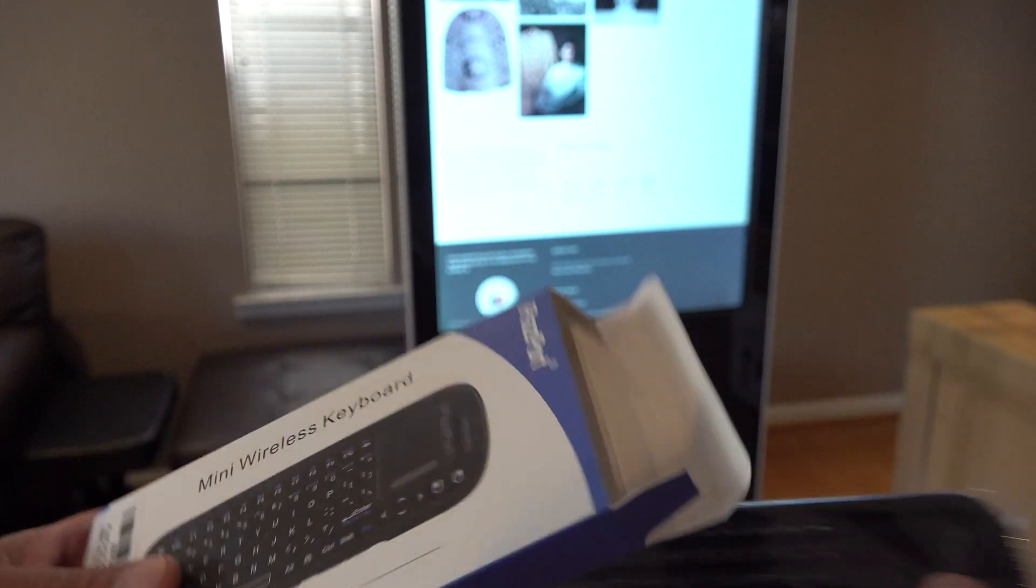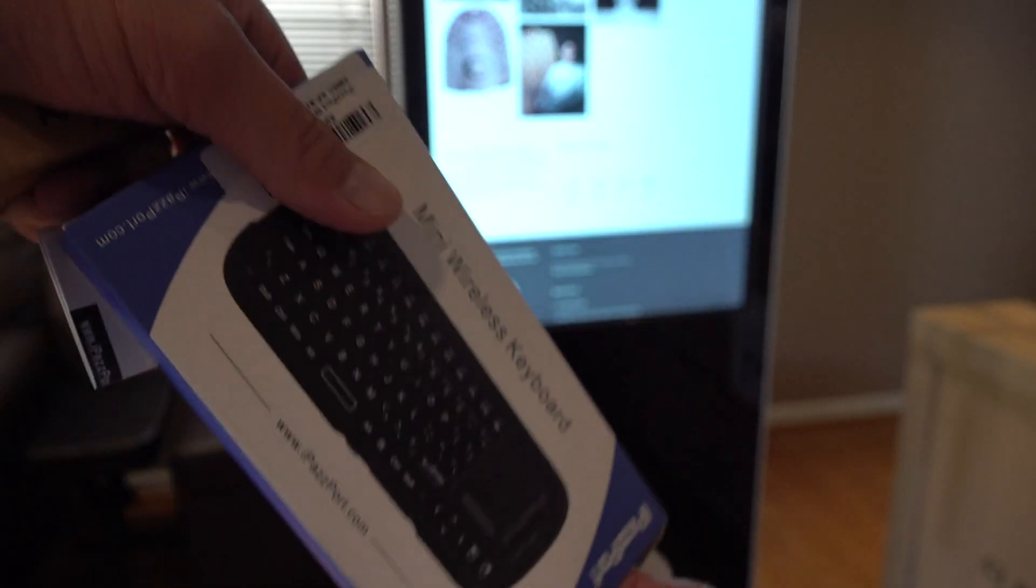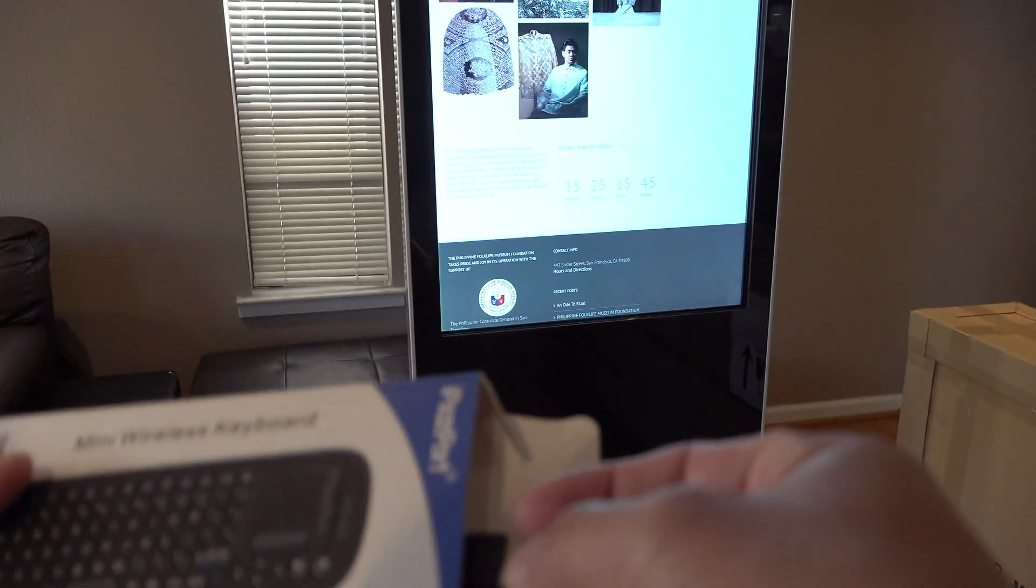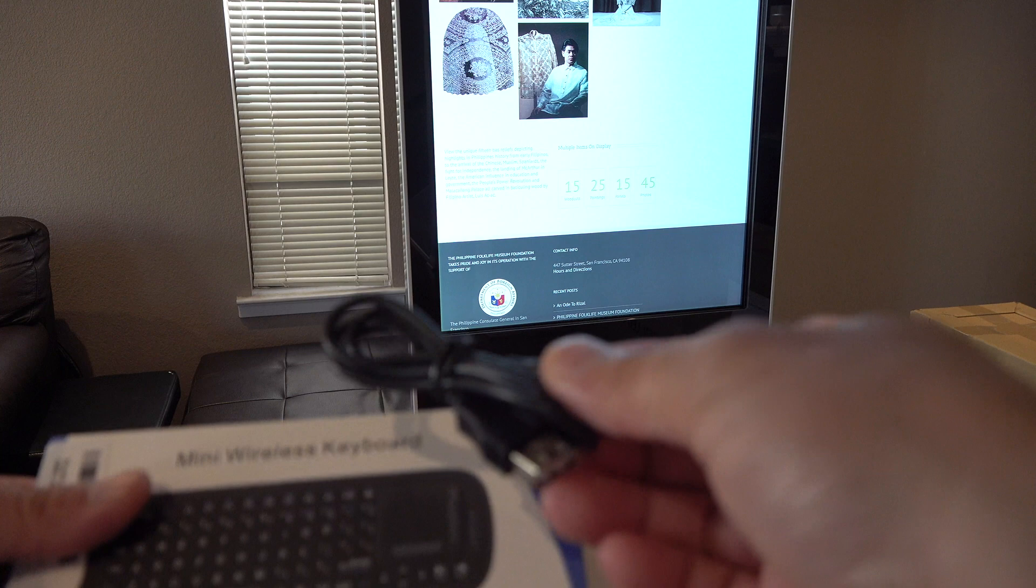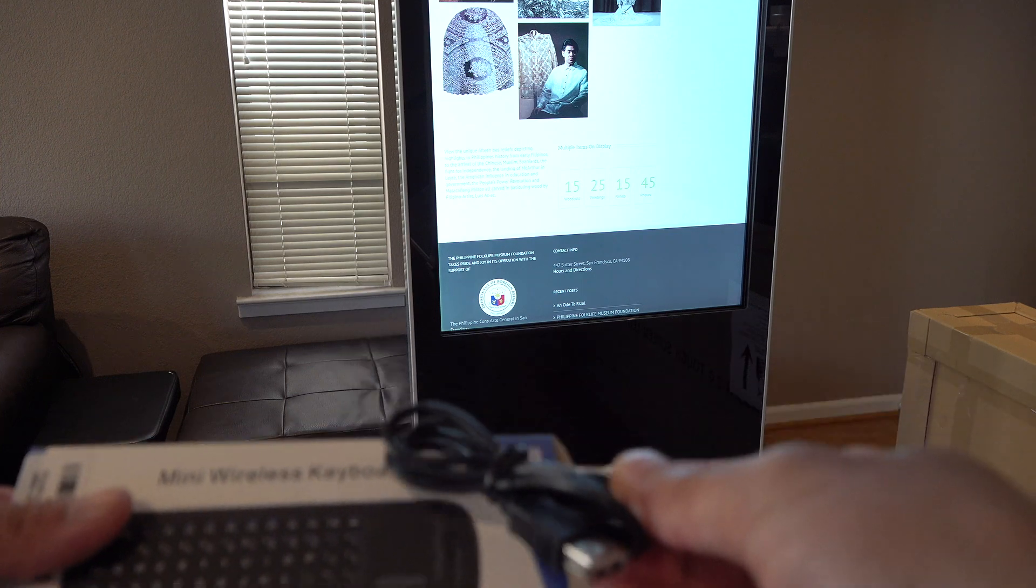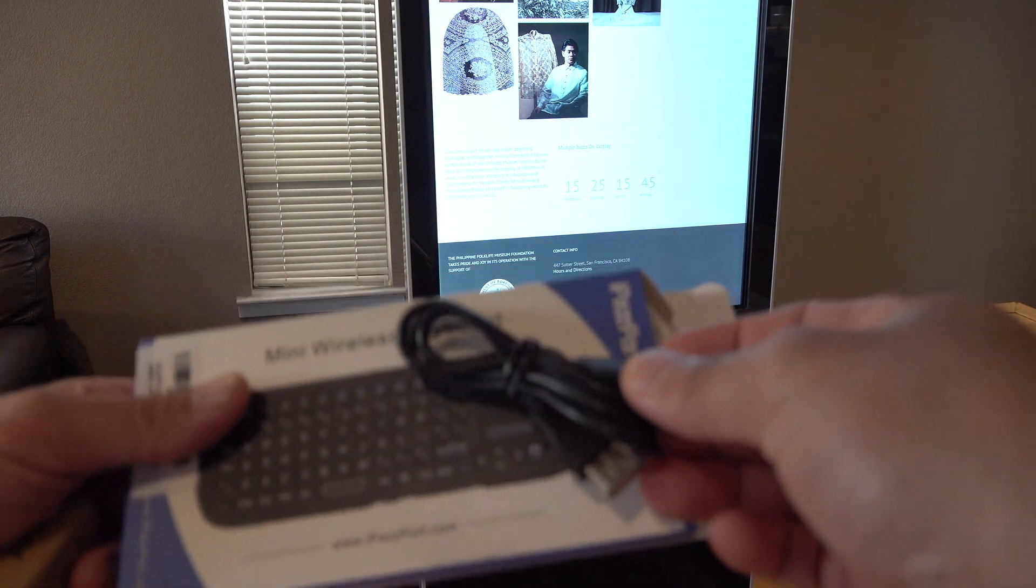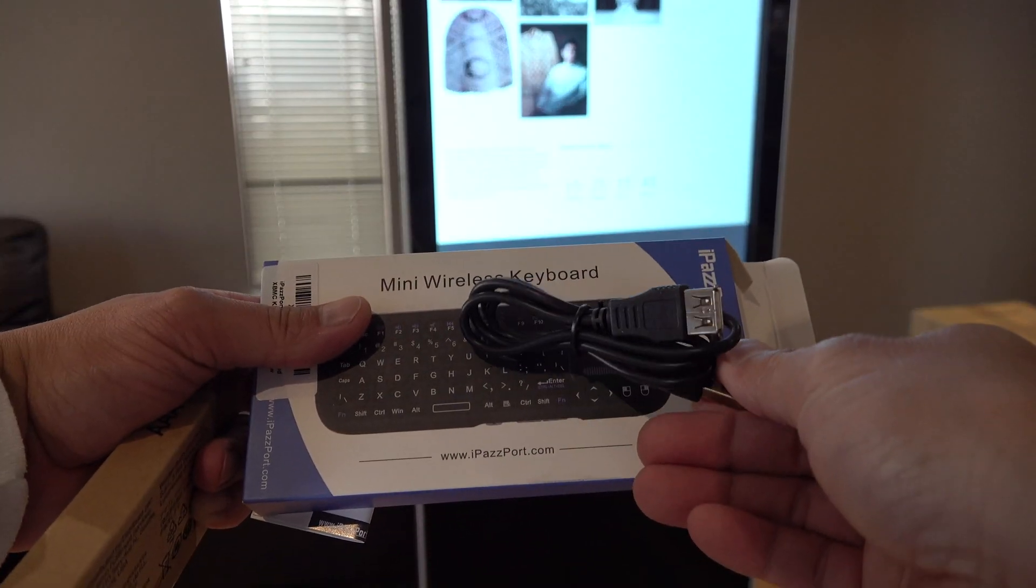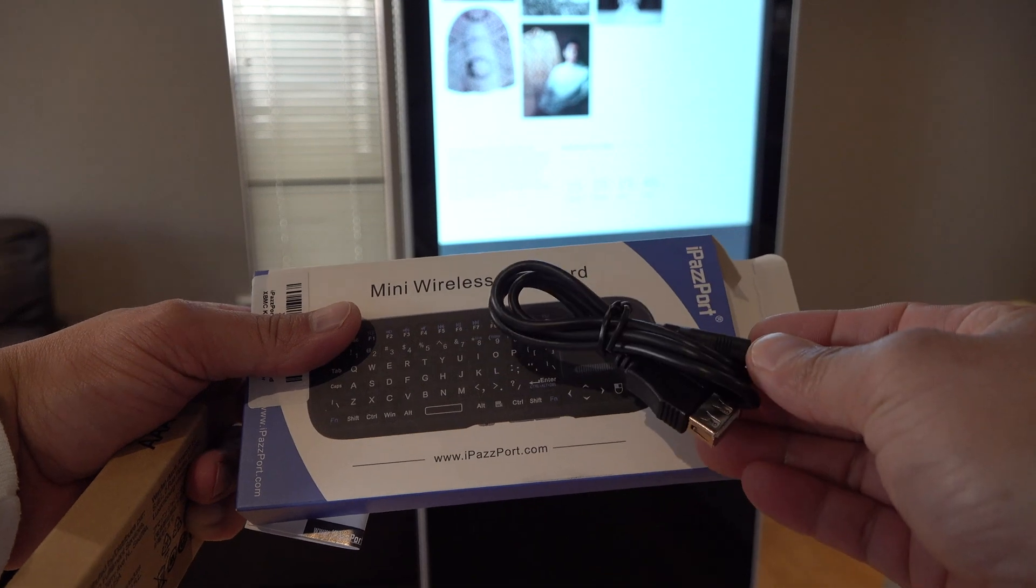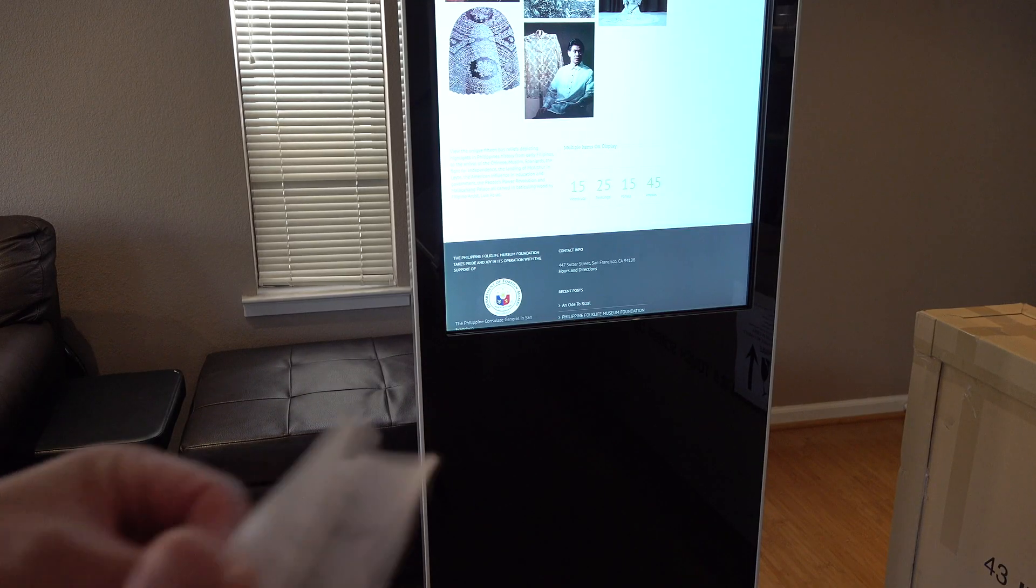Inside we've got the keyboard and then we also have an included USB-A to USB-A female extender. I guess you can use this to plug in the dongle. Here's the instructions.